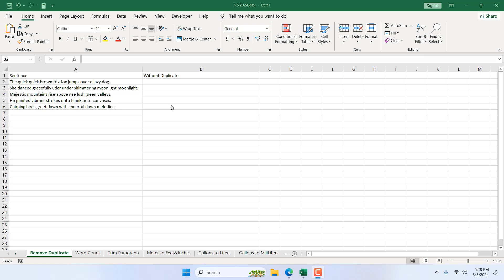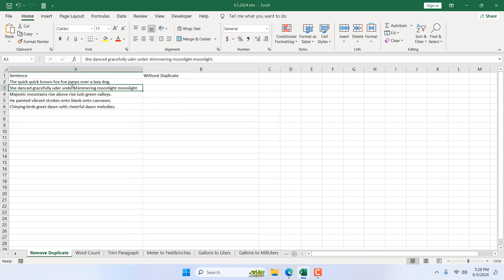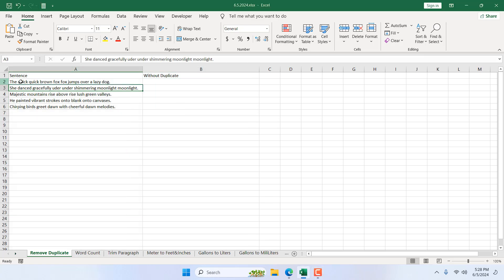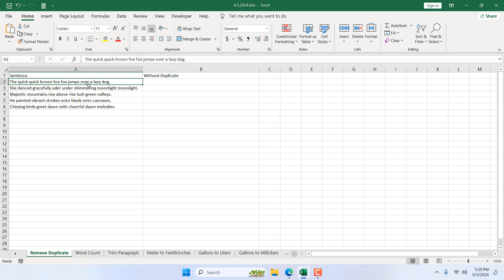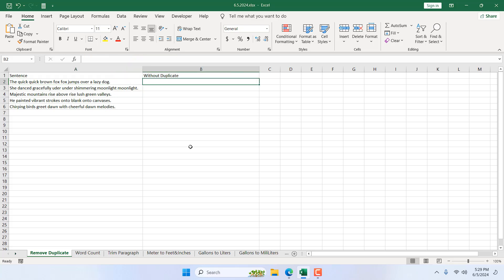Take a look at this workbook. We have sentences in column A and there are duplicate words here. You can see in cell A2: 'the quick quick brown fox jumps over a lazy dog' — we have two 'quick' and two 'fox', and these are duplicates. I want to extract only the unique words and remove the duplicates from this sentence.